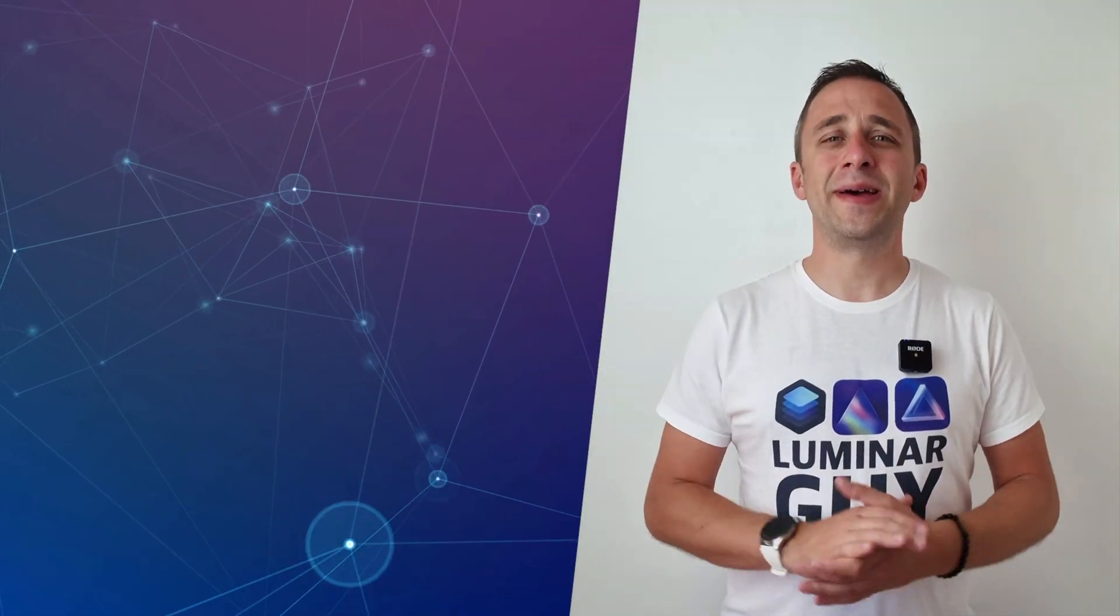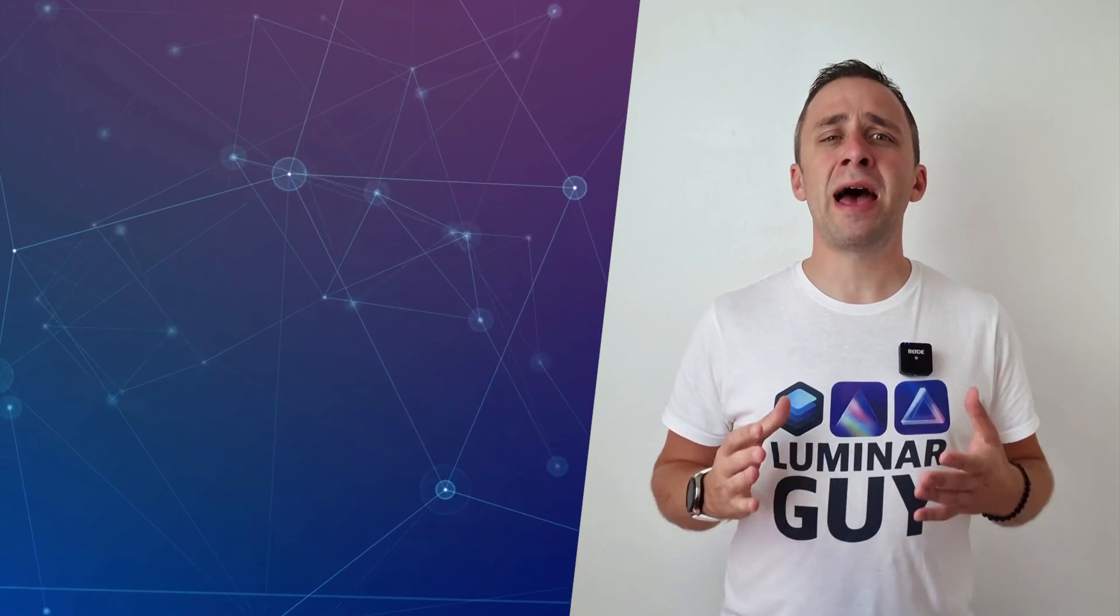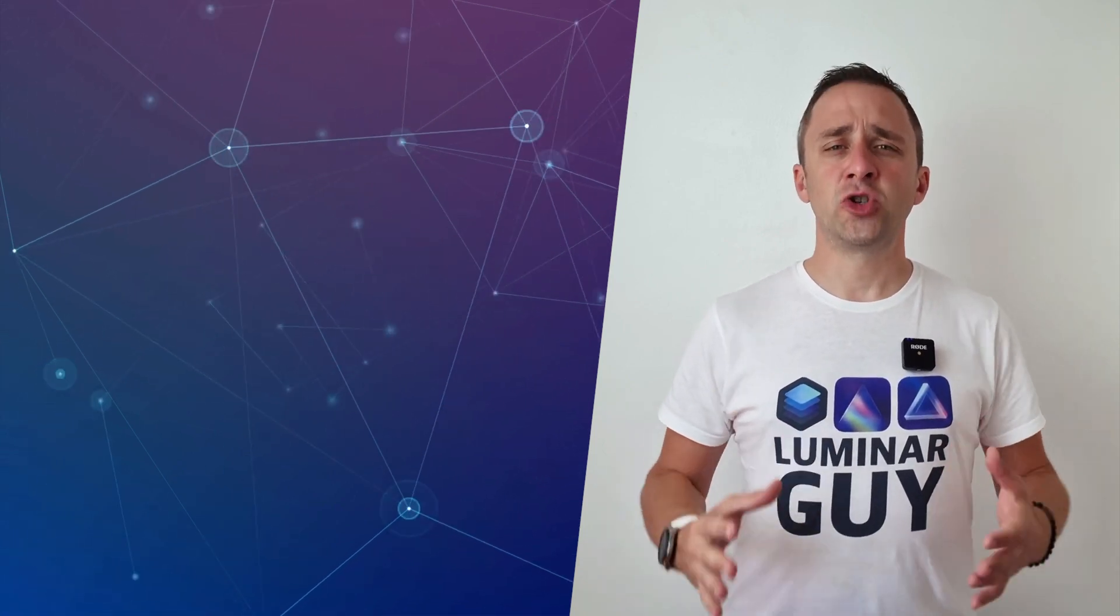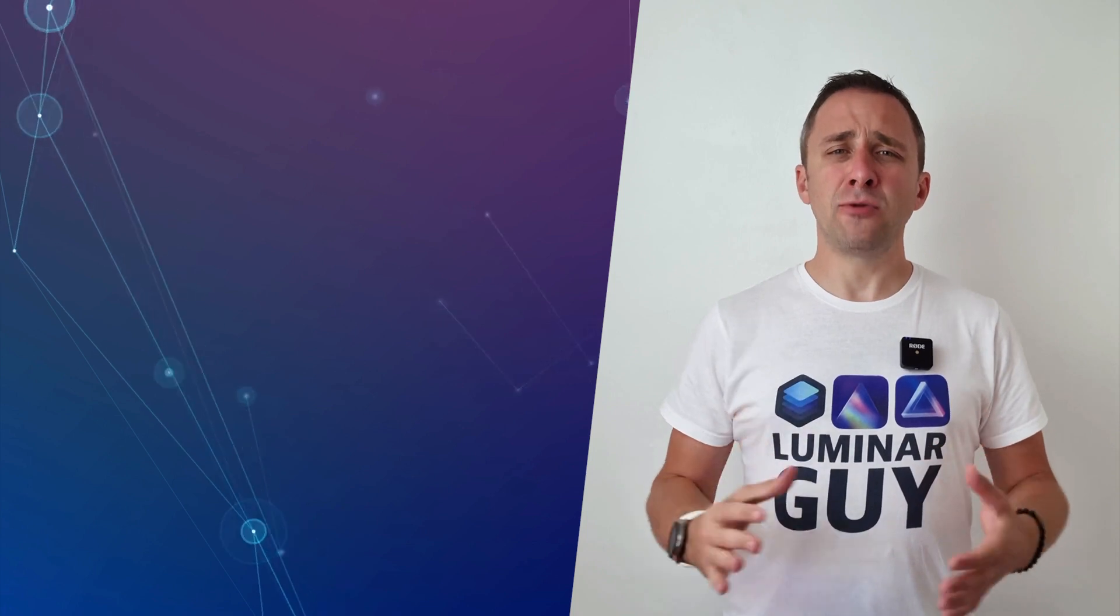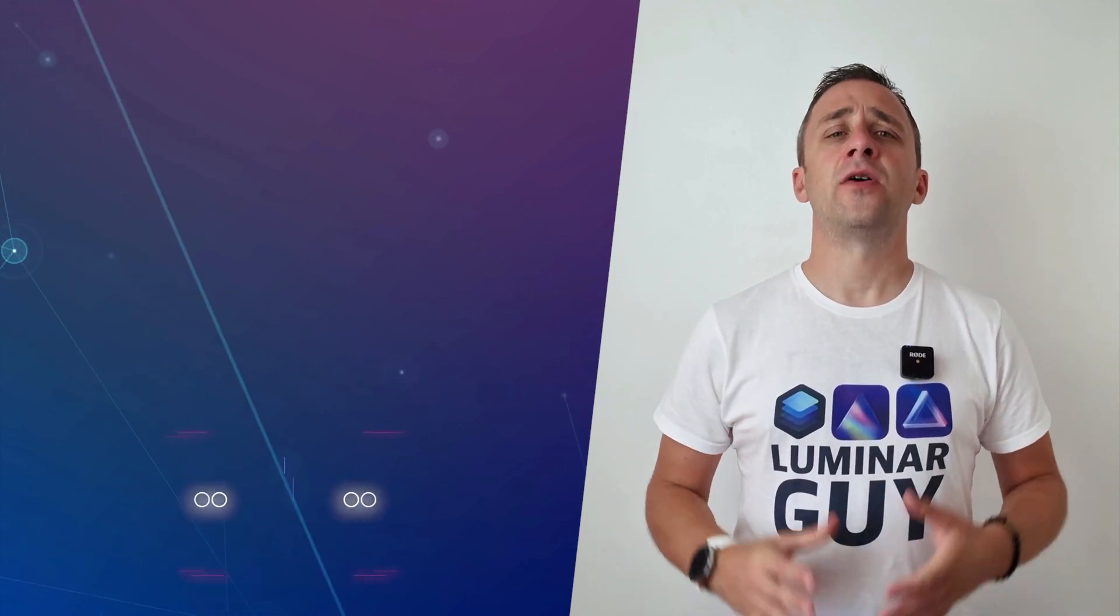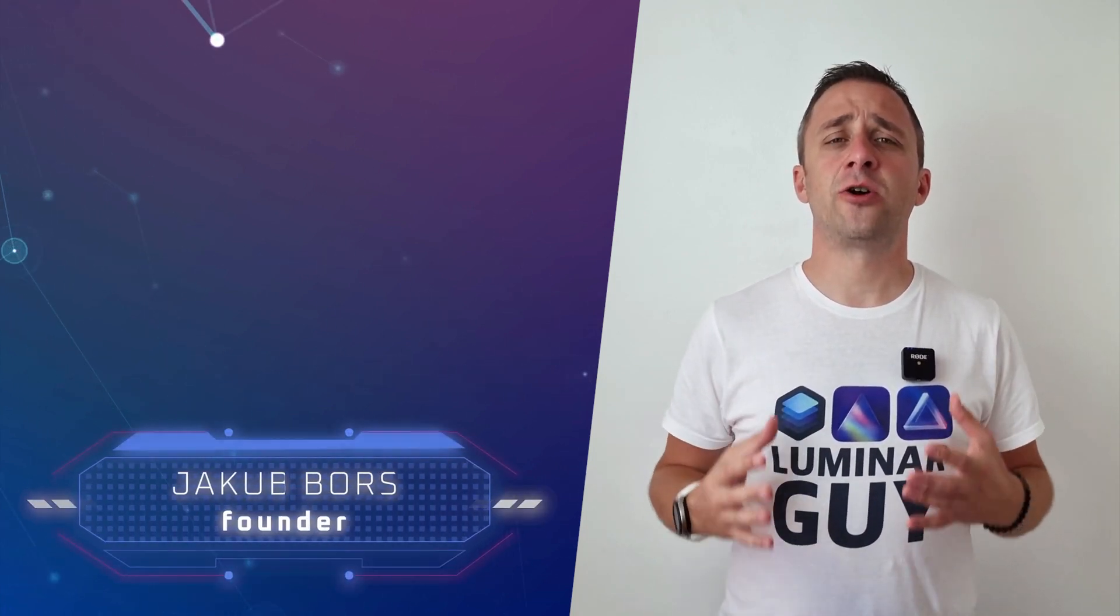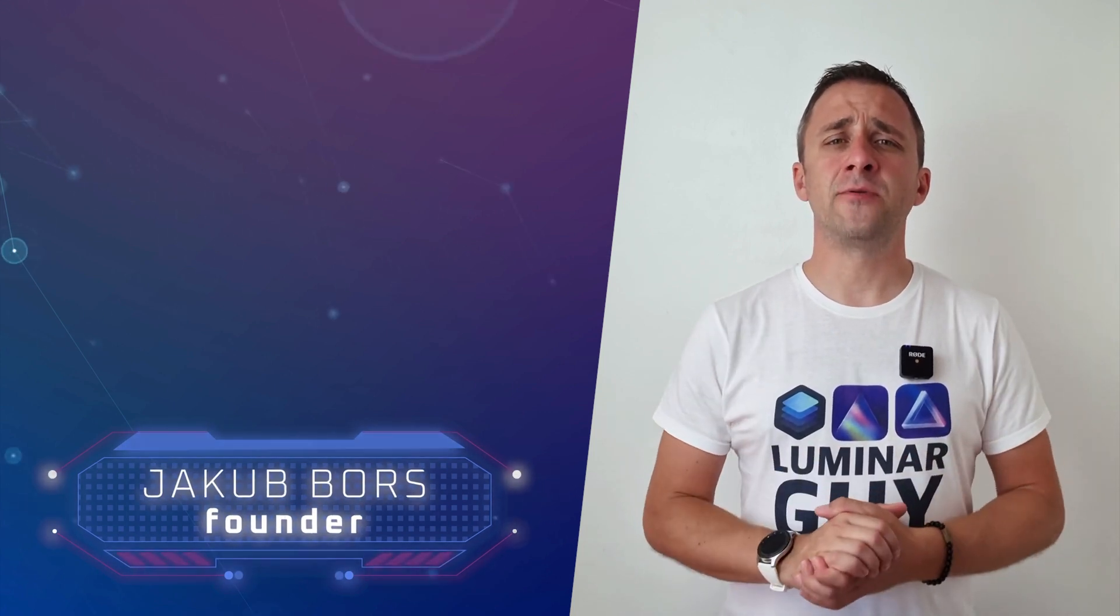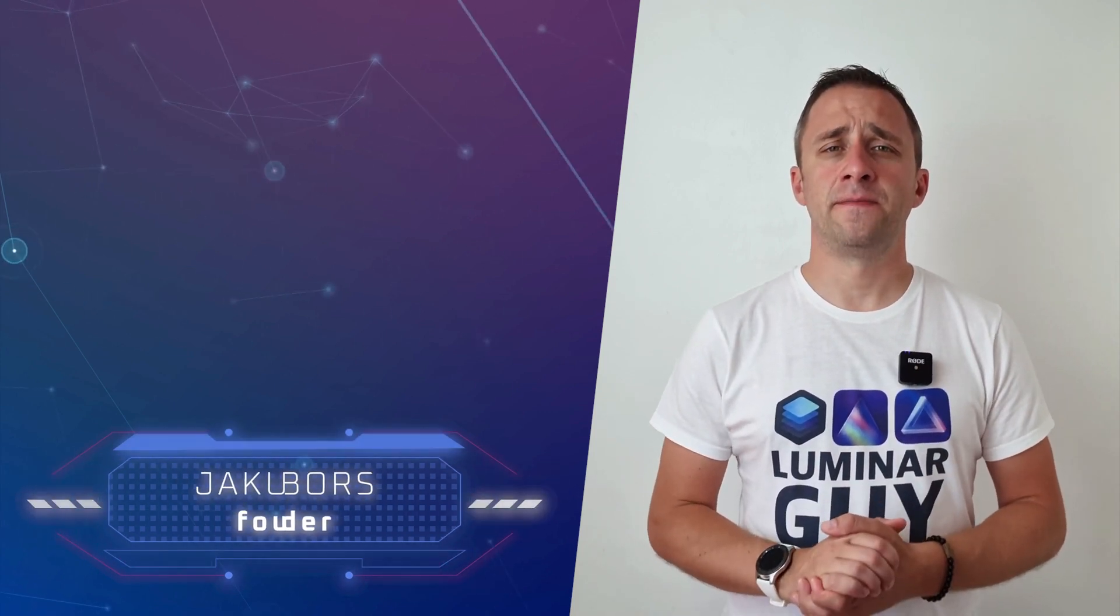Hello there and welcome back to another episode of our Luminar Neo Academy, the show where we help you to get the most out of this photo editing application. If you've never been here before, my name is Jacob Bors and I'm a creator and founder here at Clever Photographer.